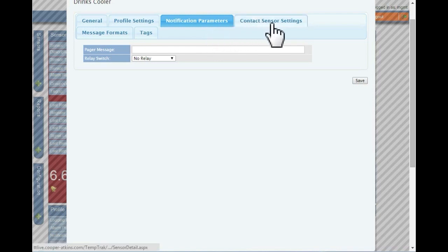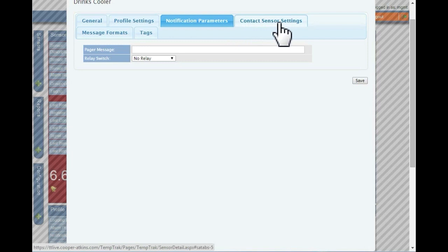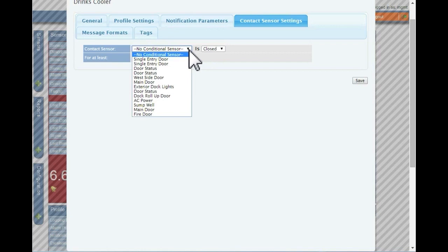Contact sensor settings allow you to associate a contact transmitter to the sensor so that they work in conjunction with one another. While a contact sensor is in a specific state, the sensor will operate according to certain profile settings.